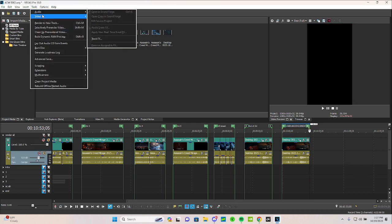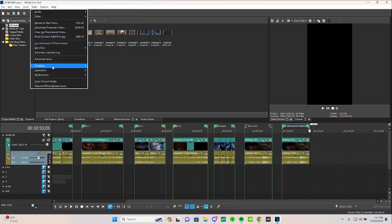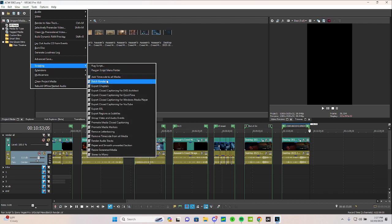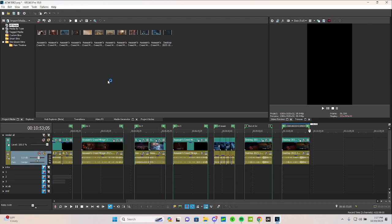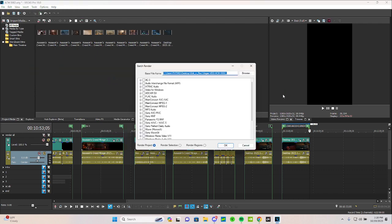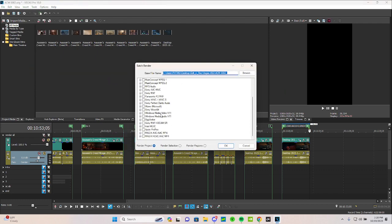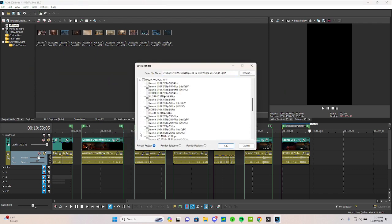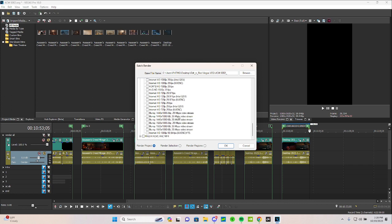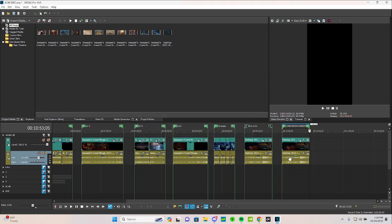Go to Tools, Scripting, Batch Render. Here all you're going to be doing is selecting your render itself. Your favorites will not pop up, you'll have to manually find it. Then hit Render Regions and this will allow you to render all of your videos at the same time.